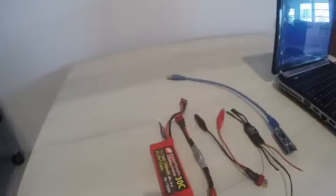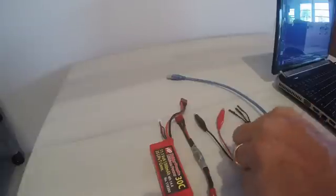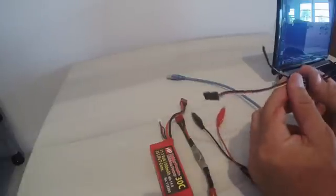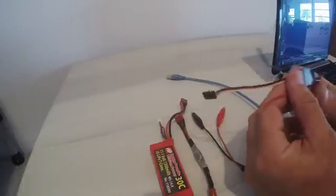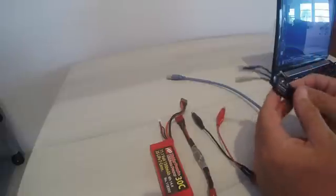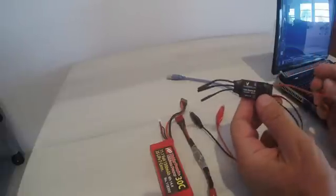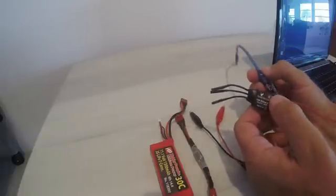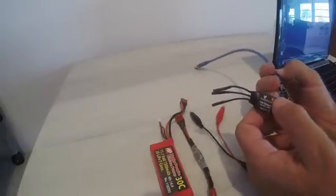Okay guys, we're going to do a brief video about how to flash a Simon K ESC to BL-Heli using an Arduino Nano.